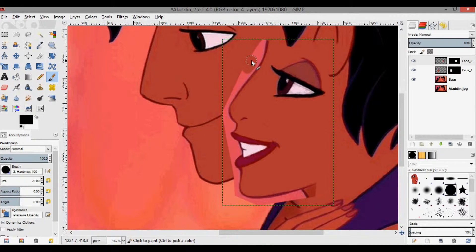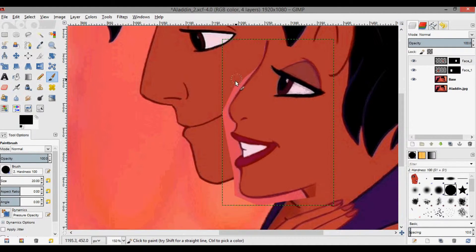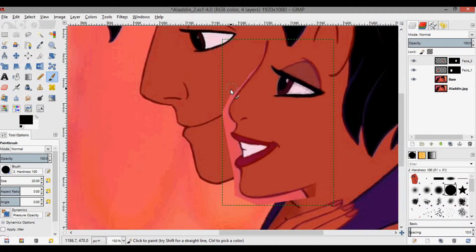You can change the brush size to whatever makes this easiest for you. Essentially you just paint over the hair and obstructions. I click off from time to time so that if I make a mistake, I don't have to undo too far back.